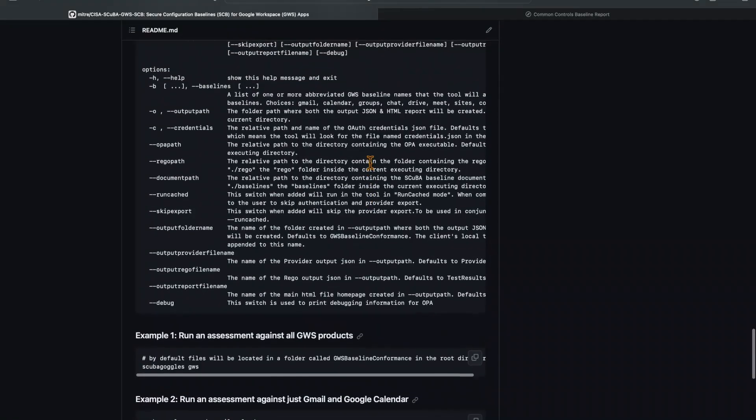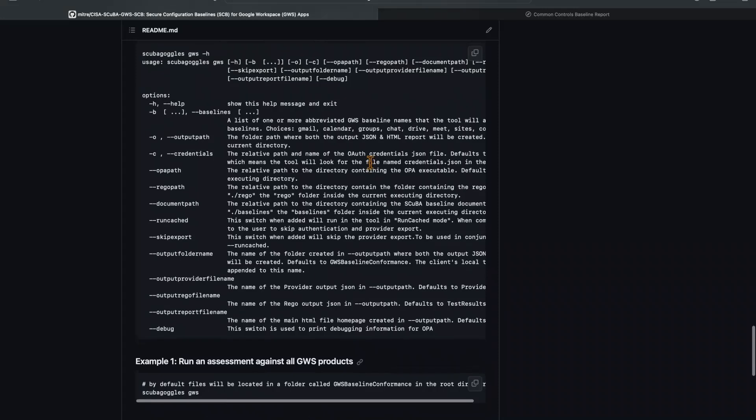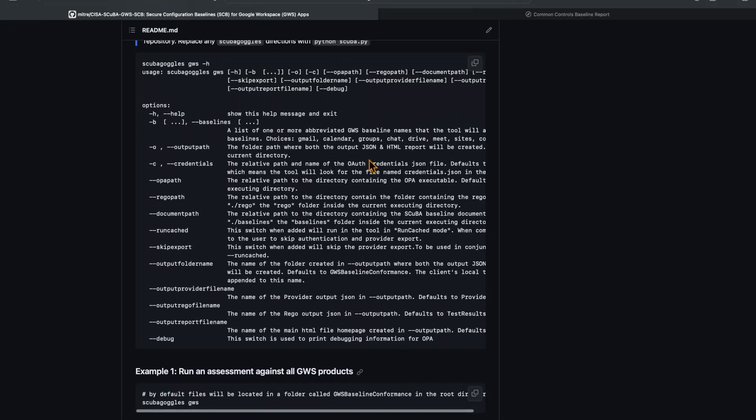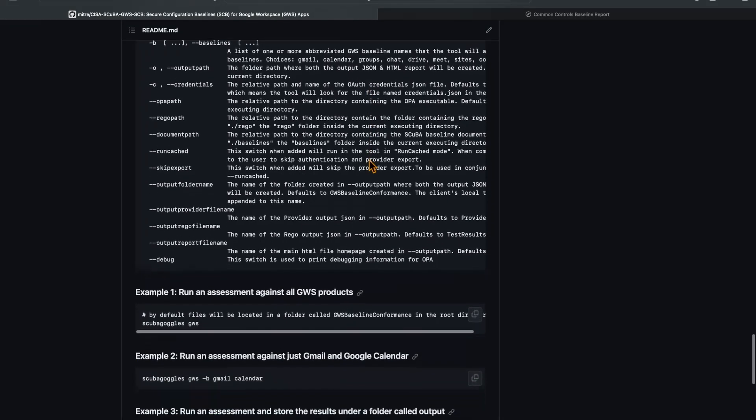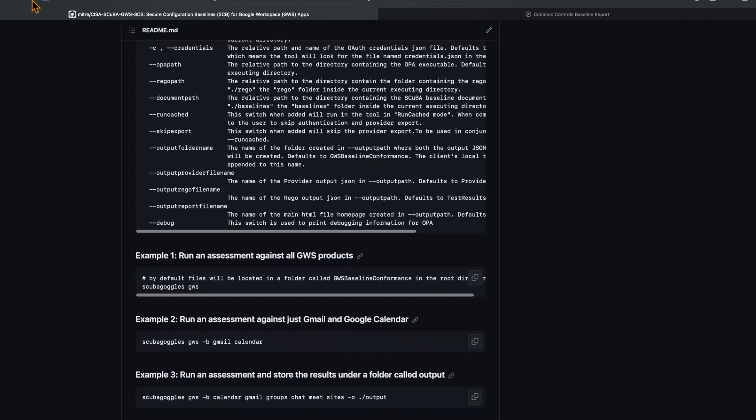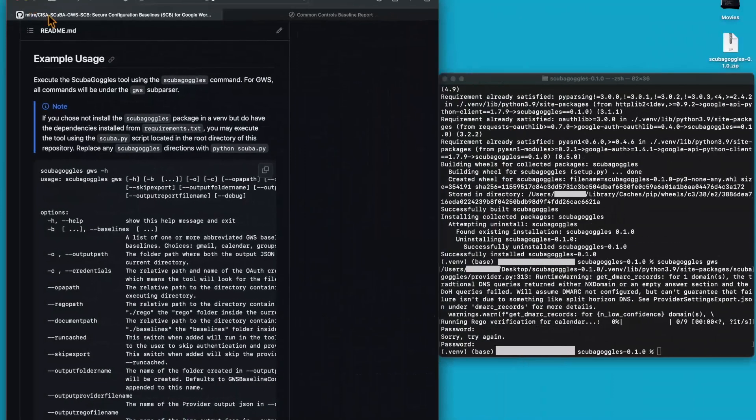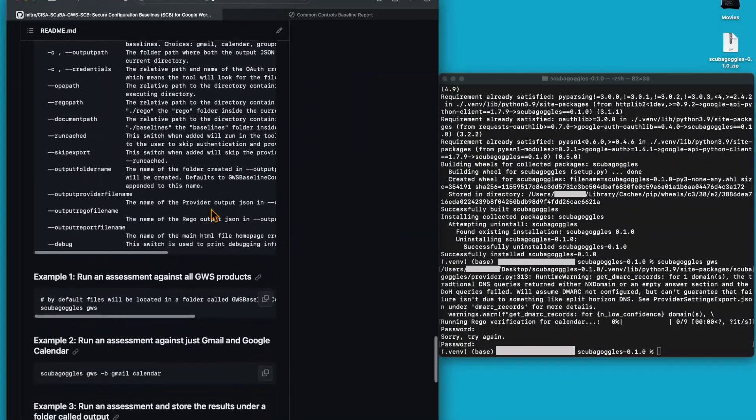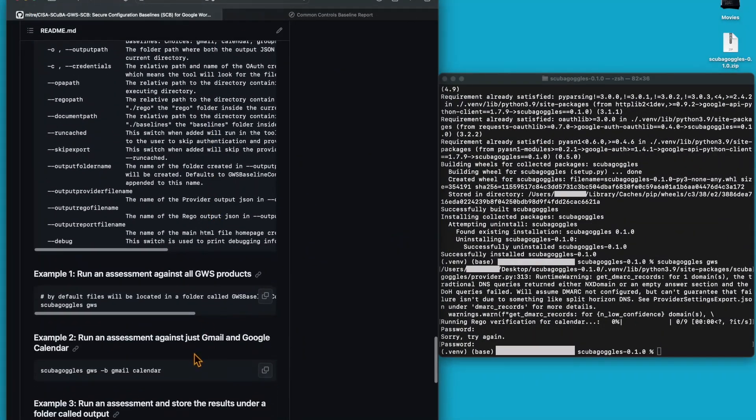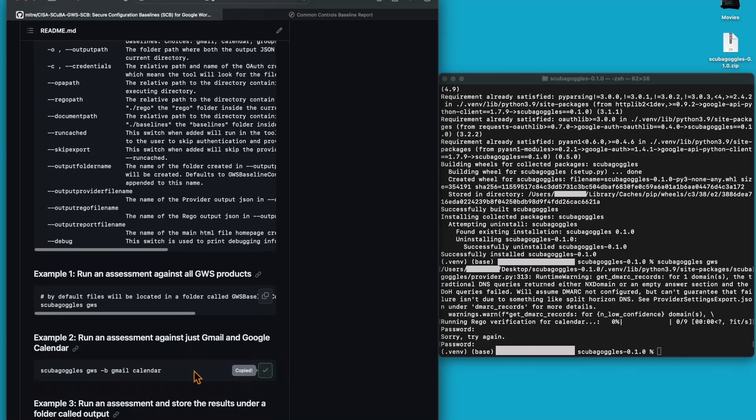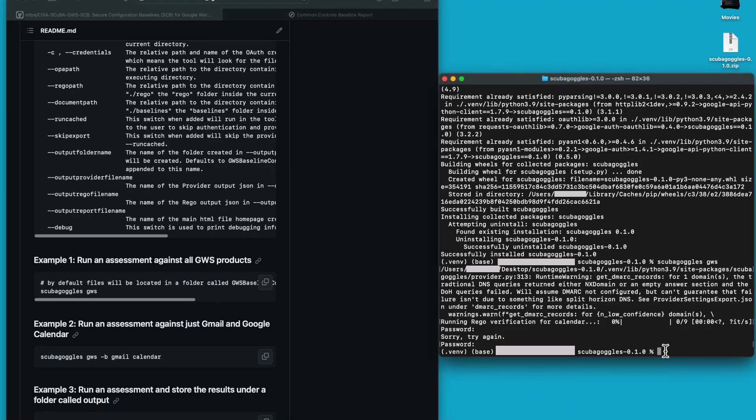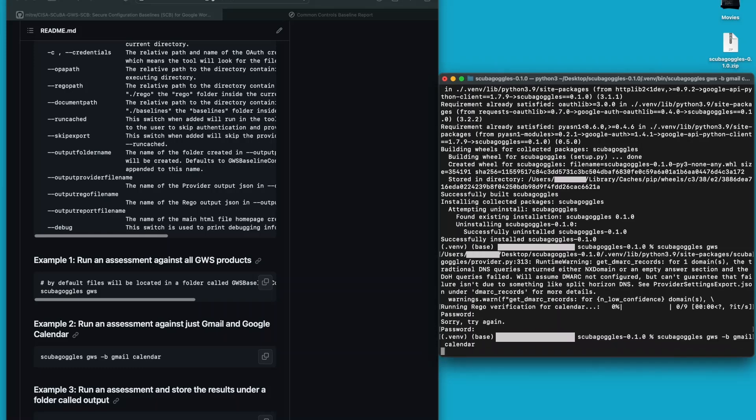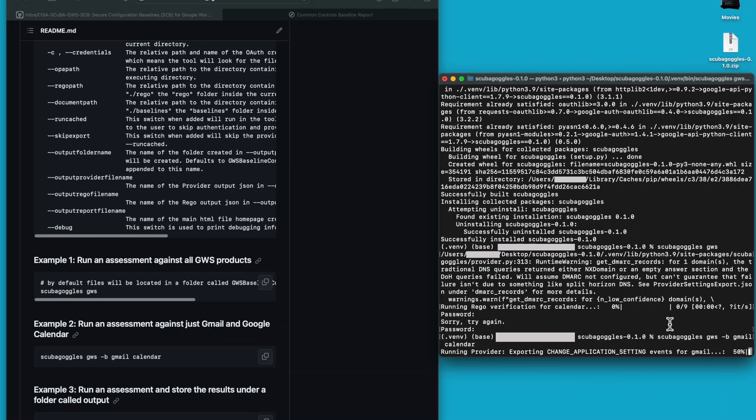I can see that there are a lot of options we can use when running scuba goggles. However, I want to highlight one other configuration we can use. What I'd like to show is that you can run an assessment against a subset of baselines. I'm going to run this command for only Gmail and Calendar, but you can use this command to look at any subset of baselines and you will only see the output for the baselines you've selected. The command will run again, just like last time. And when it's done, what we'll see is a pop-up of only those two baselines.